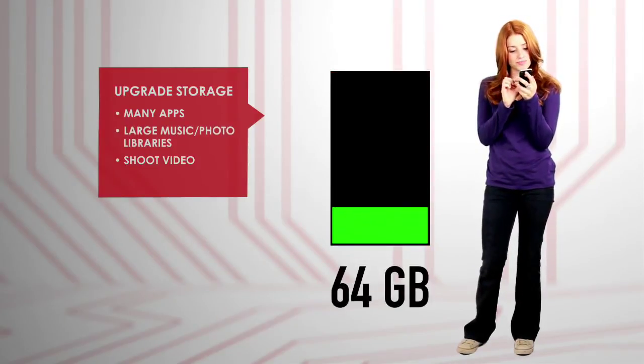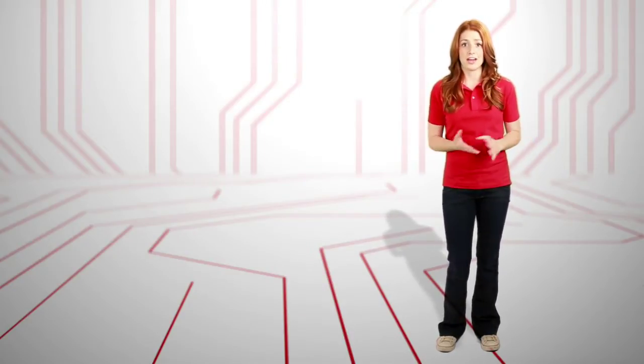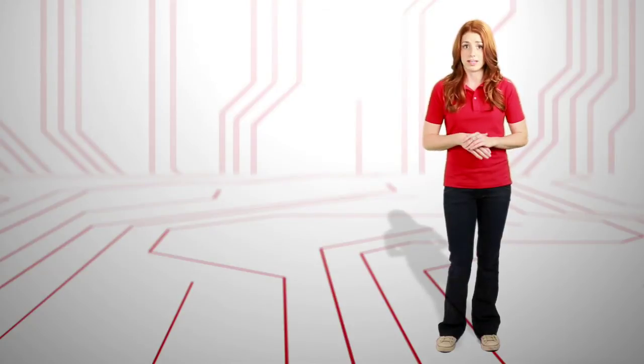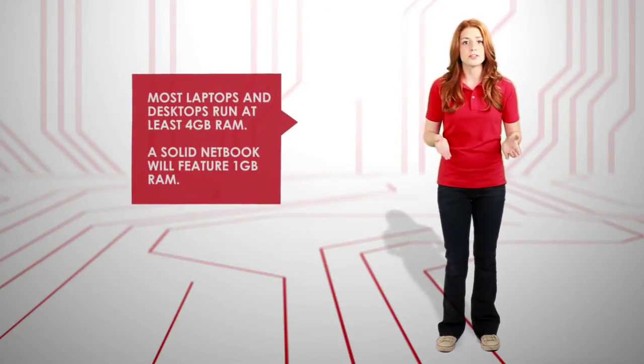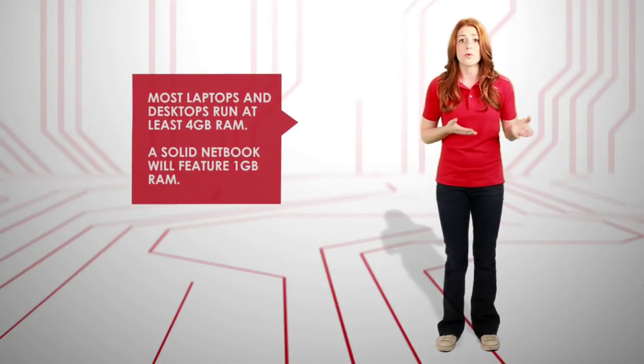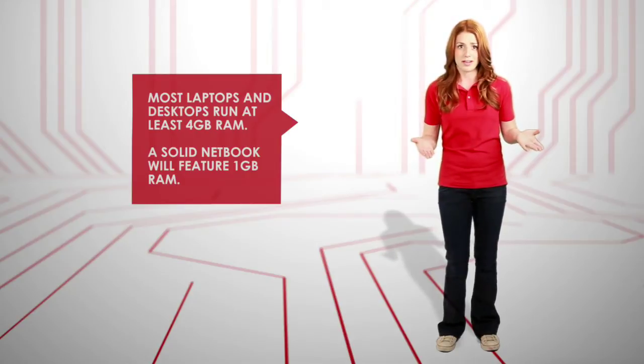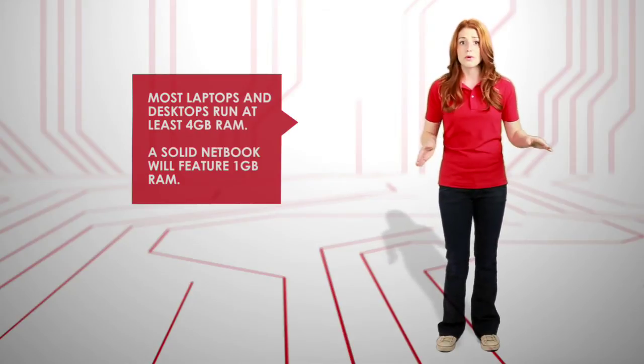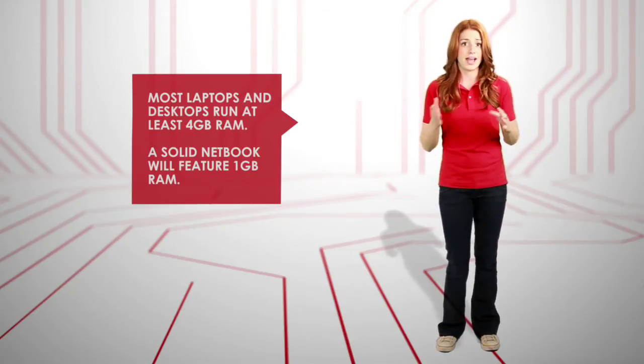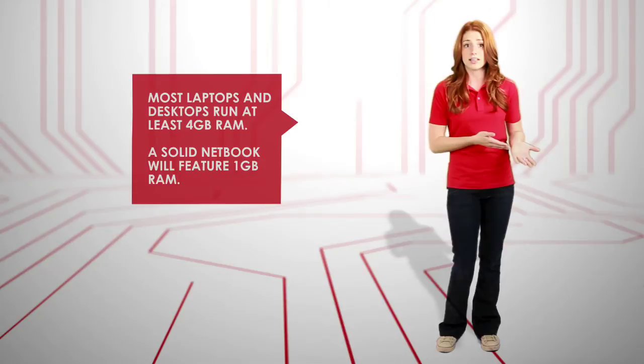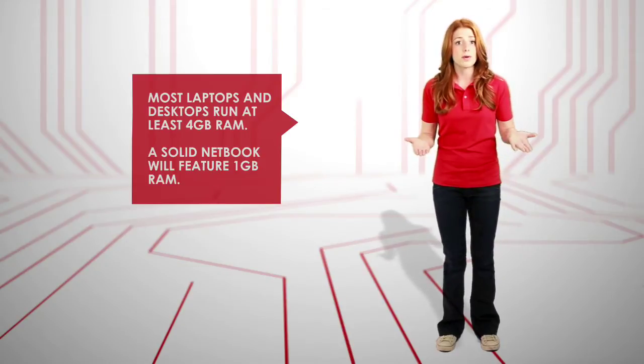But laptops and desktops remain the workhorse machines and offer far more memory and storage than mobile devices. Most modern computers boast 4 or more gigabytes of system memory, which is more than enough for general use, like editing text documents or photos, browsing the web, and streaming video.